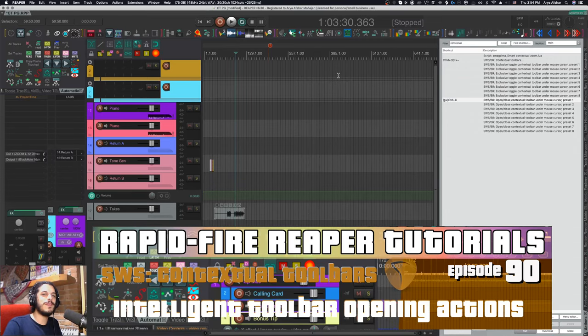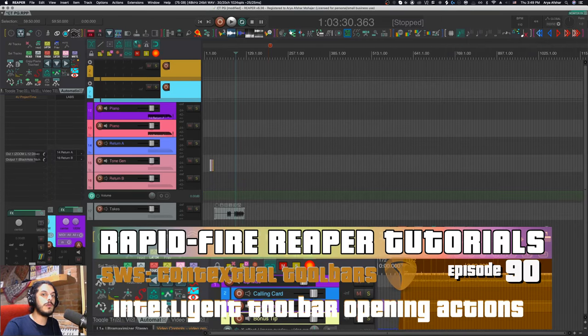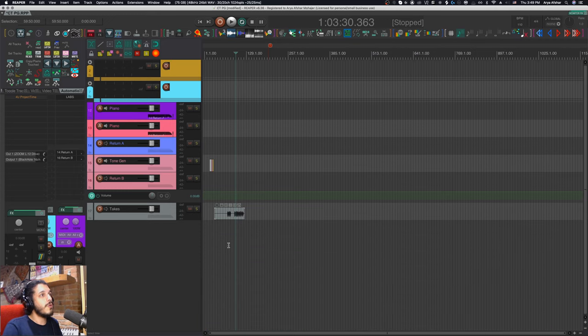Hey, how's it going? Welcome to Rapid Fire Reaper Tutorials, and today we are talking about contextual toolbars.